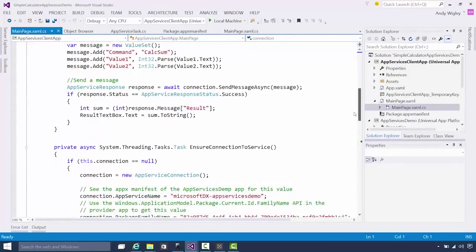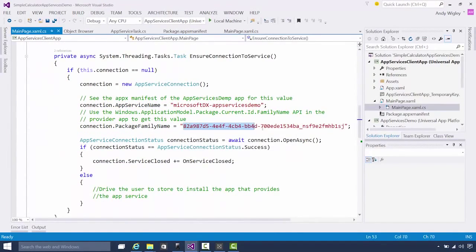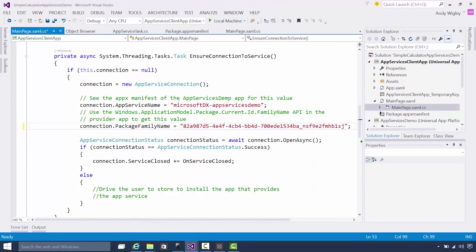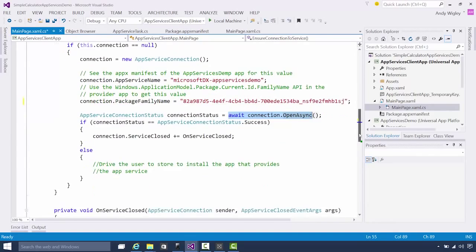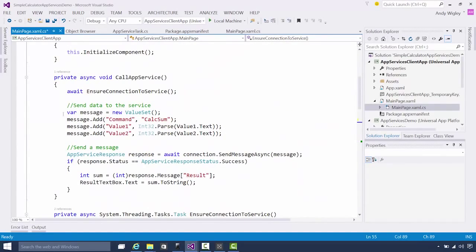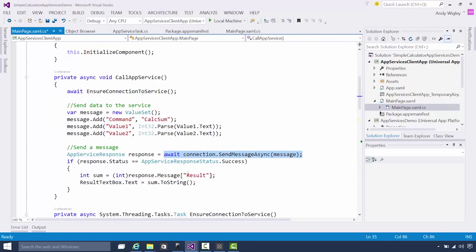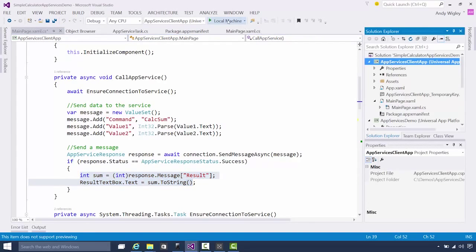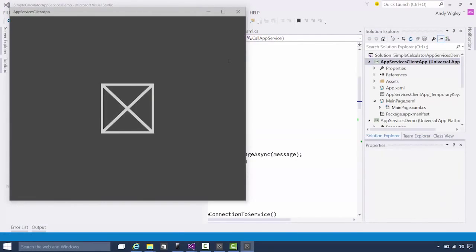Now let's look at our client where the code is to call the service. First, we're configuring an app service connection object with the package family name. We paste in the value we just copied from the service and set the correct app service name. Then we call app service connection.openAsync. Once we've got our connection, we can start sending data to that service — we build a value set, put our values into it, call sendResponseAsync, and wait for the response. When we get our response, we put it up on the screen.